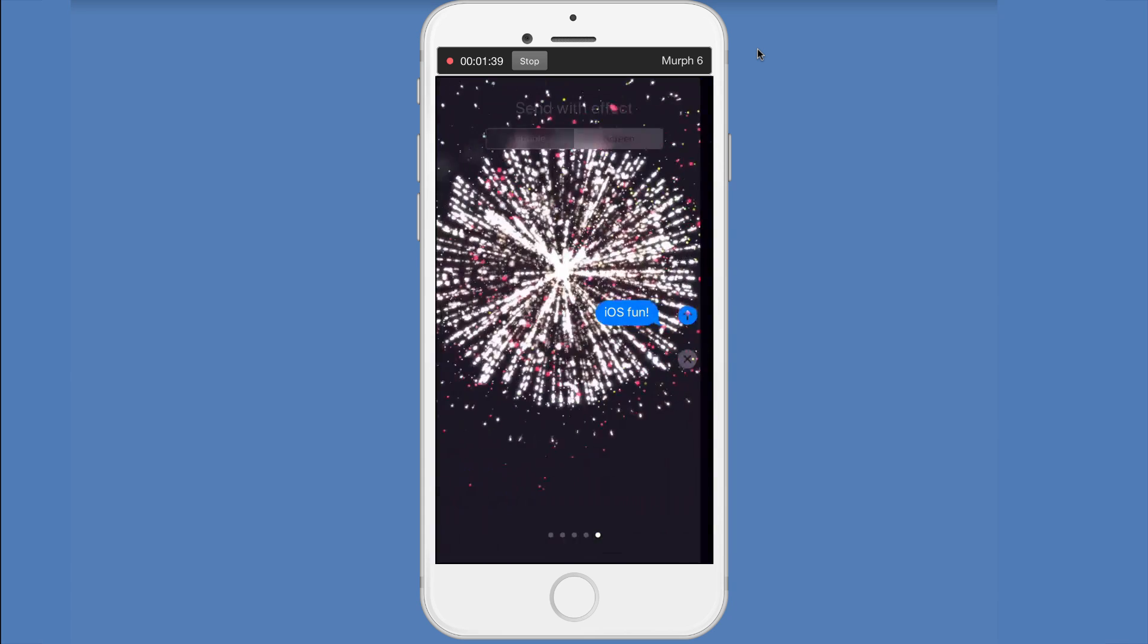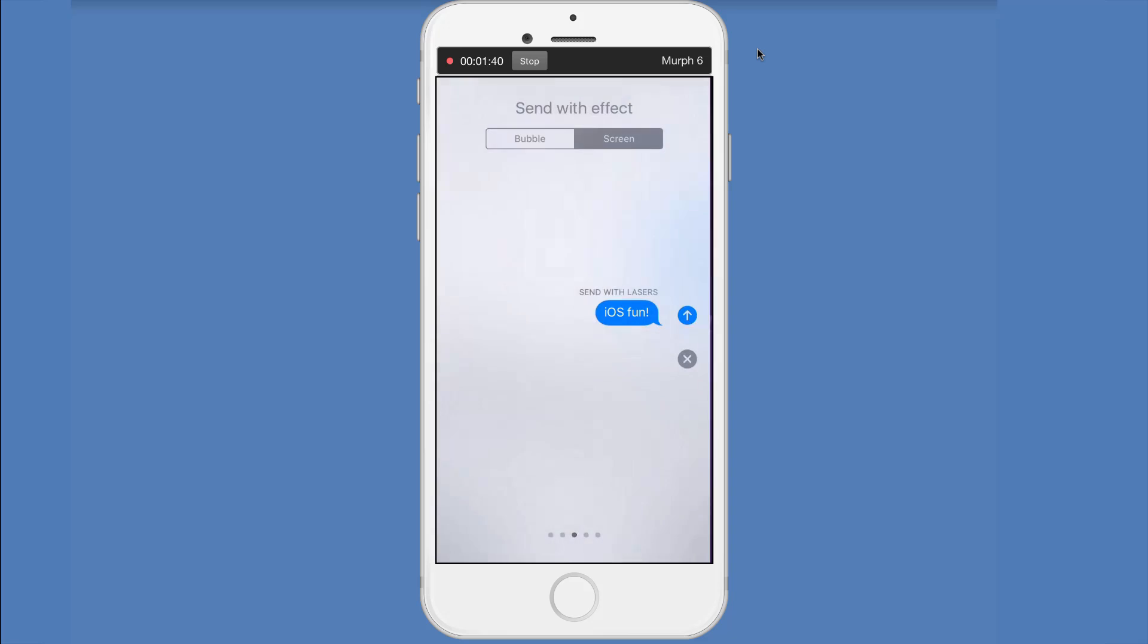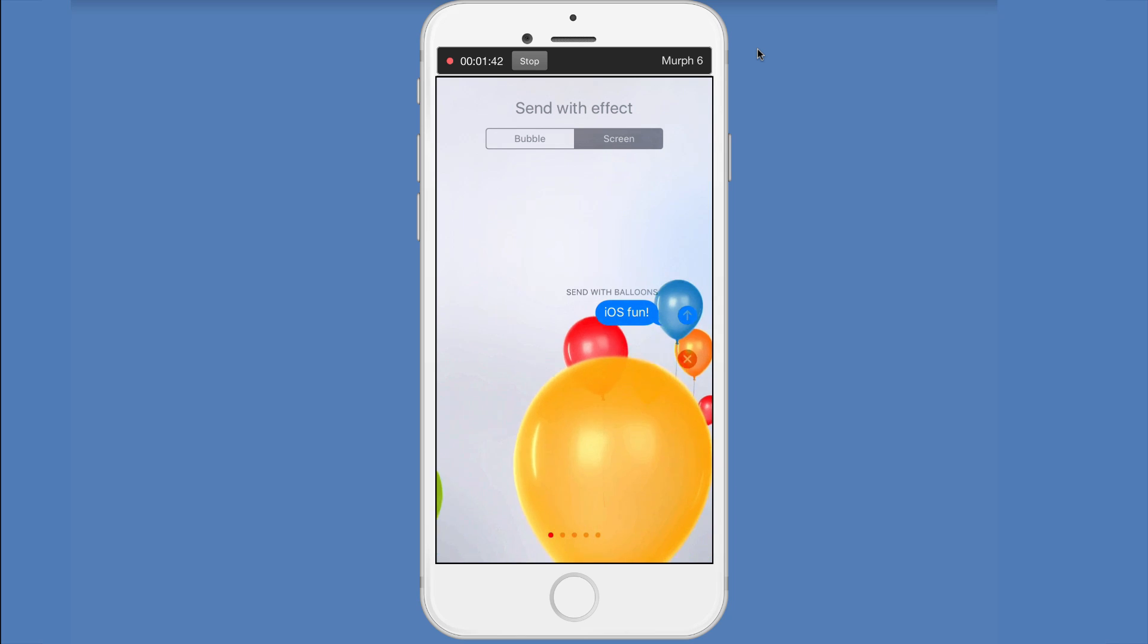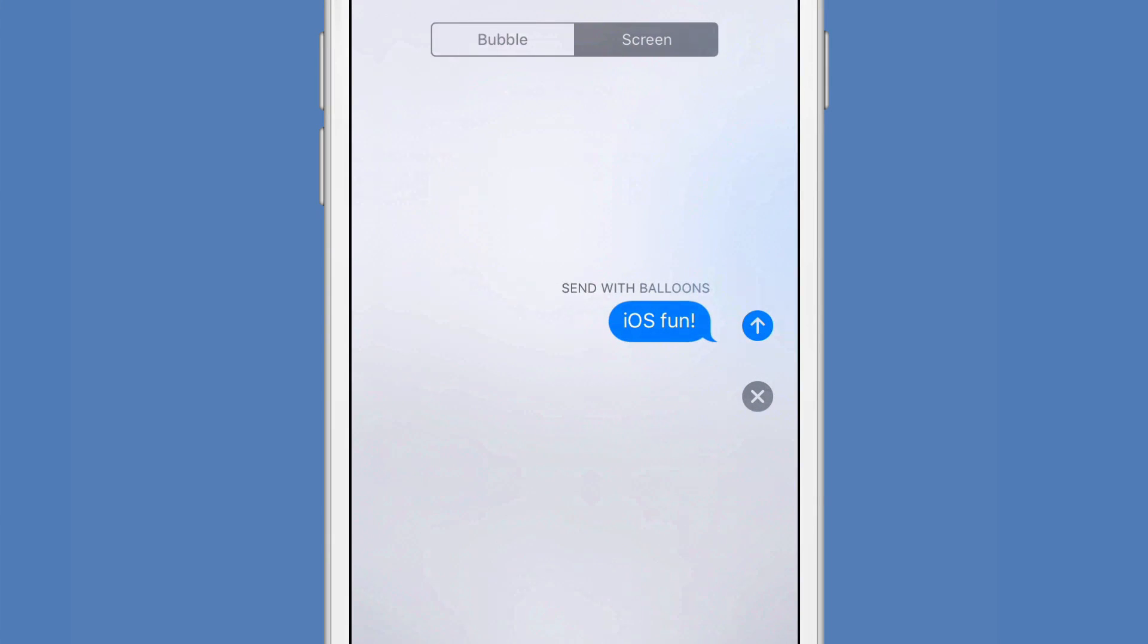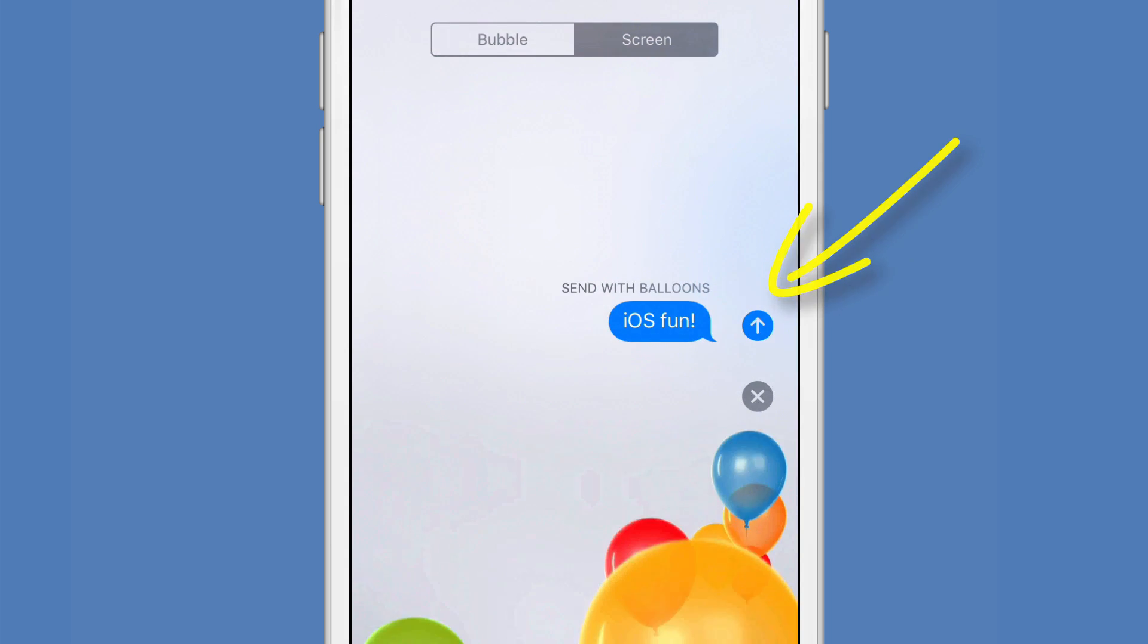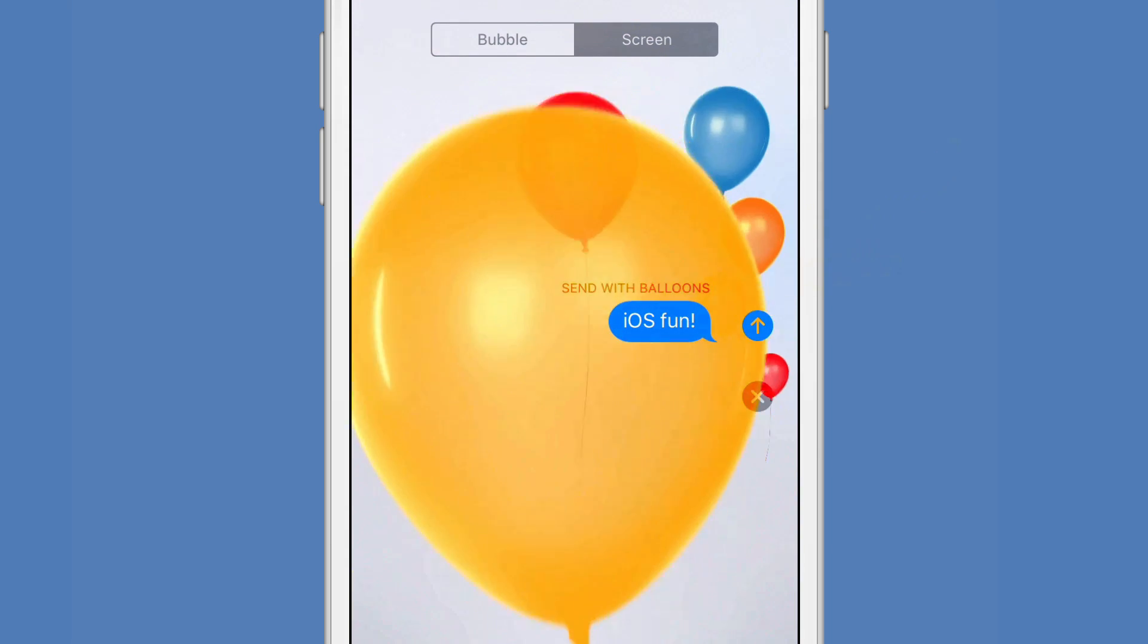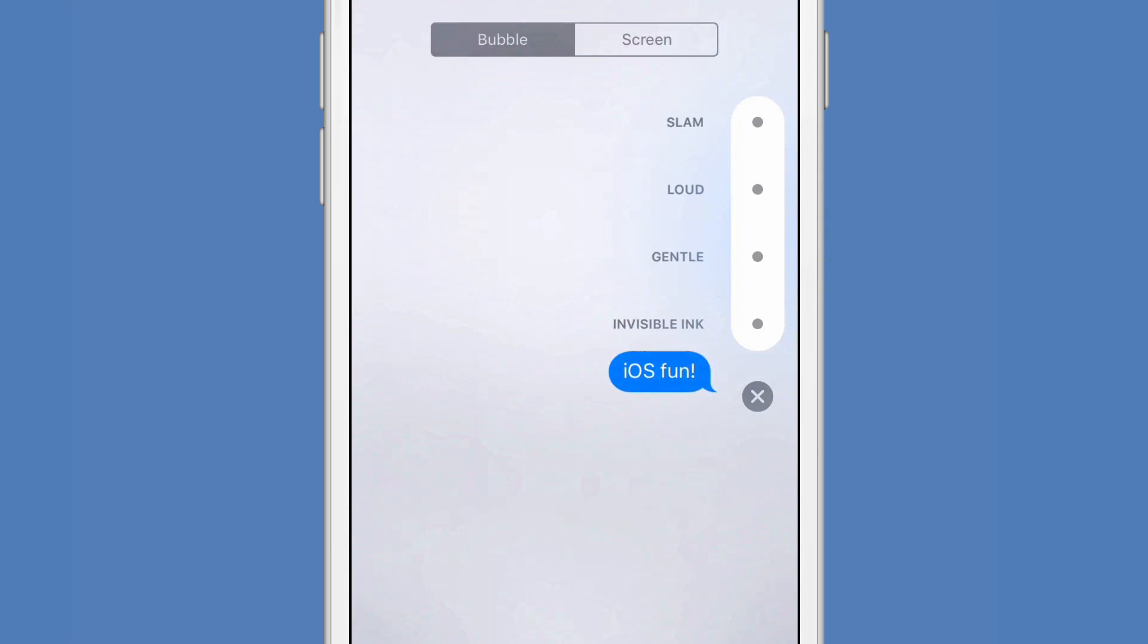So these are all kind of cool little touches, just something a little extra. And you can see your message, iOS fun is there. When you're ready to send, you can hit the blue up arrow to send. Or if you want to, let's check out the other effects here.